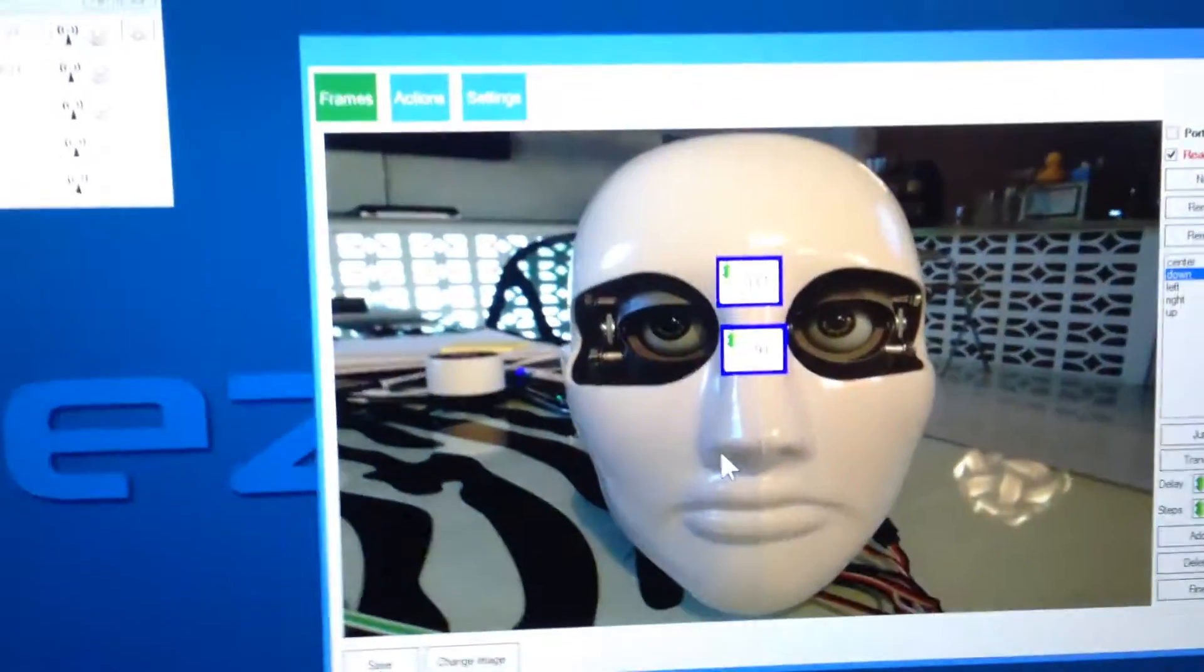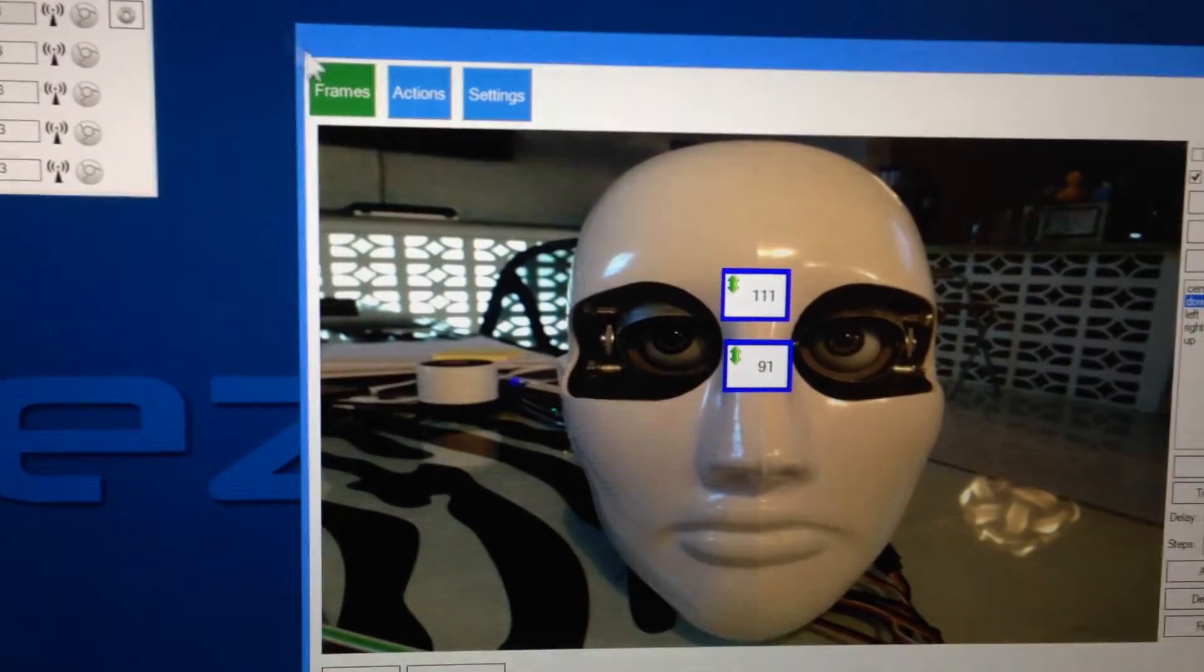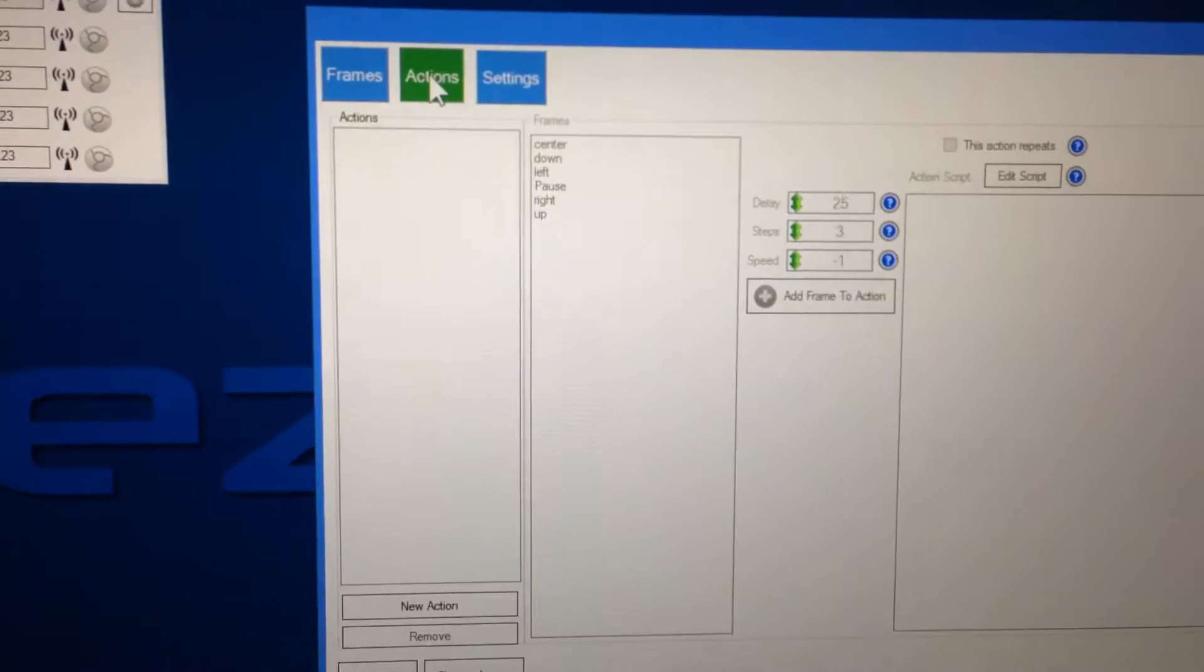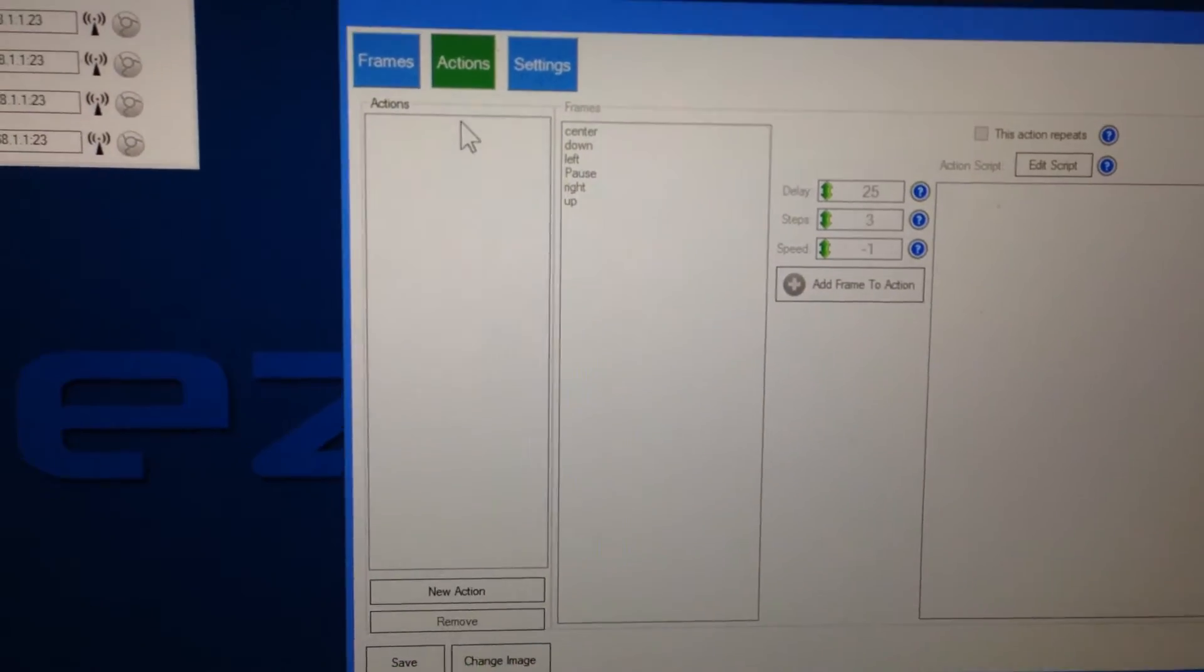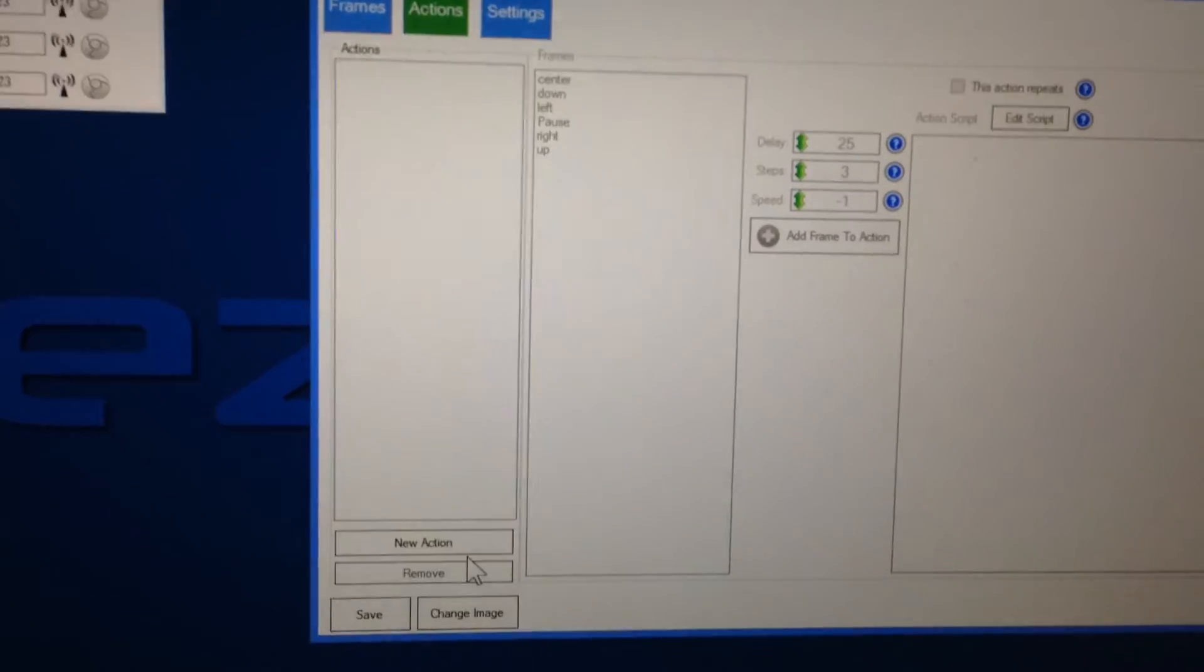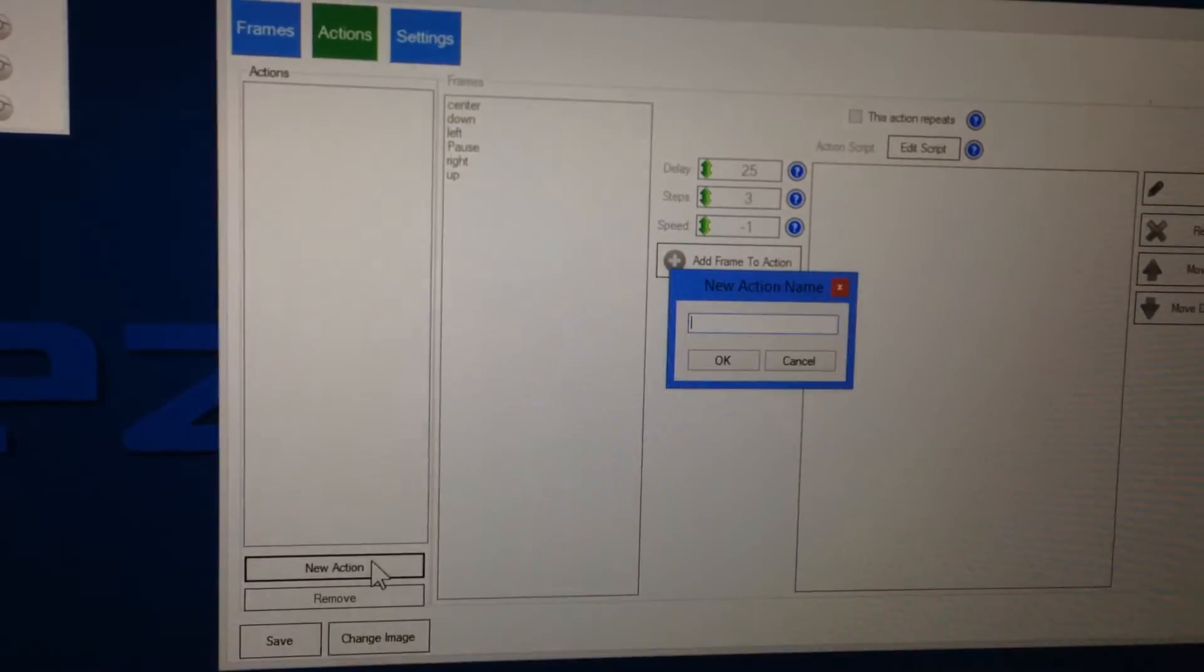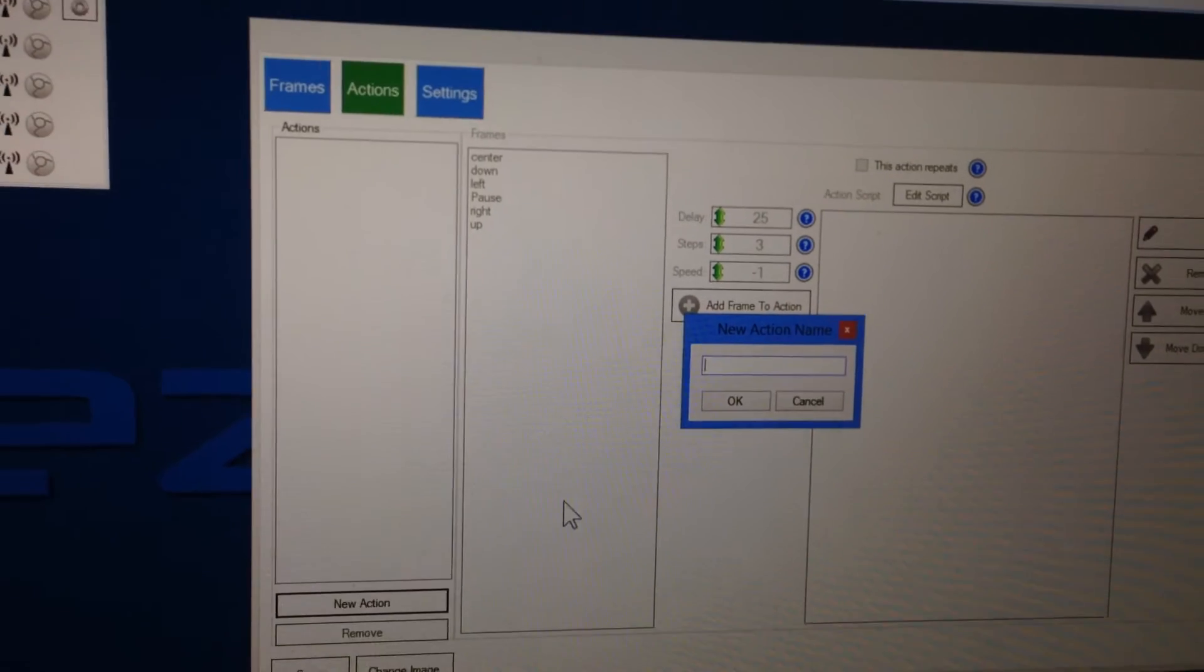So now we have an up, down, left, and right. So next we're going to go to our action tab, and now we're going to link all of these frames together as actions. So this one, we'll just do a basic one, and we'll say, we'll call it intro.